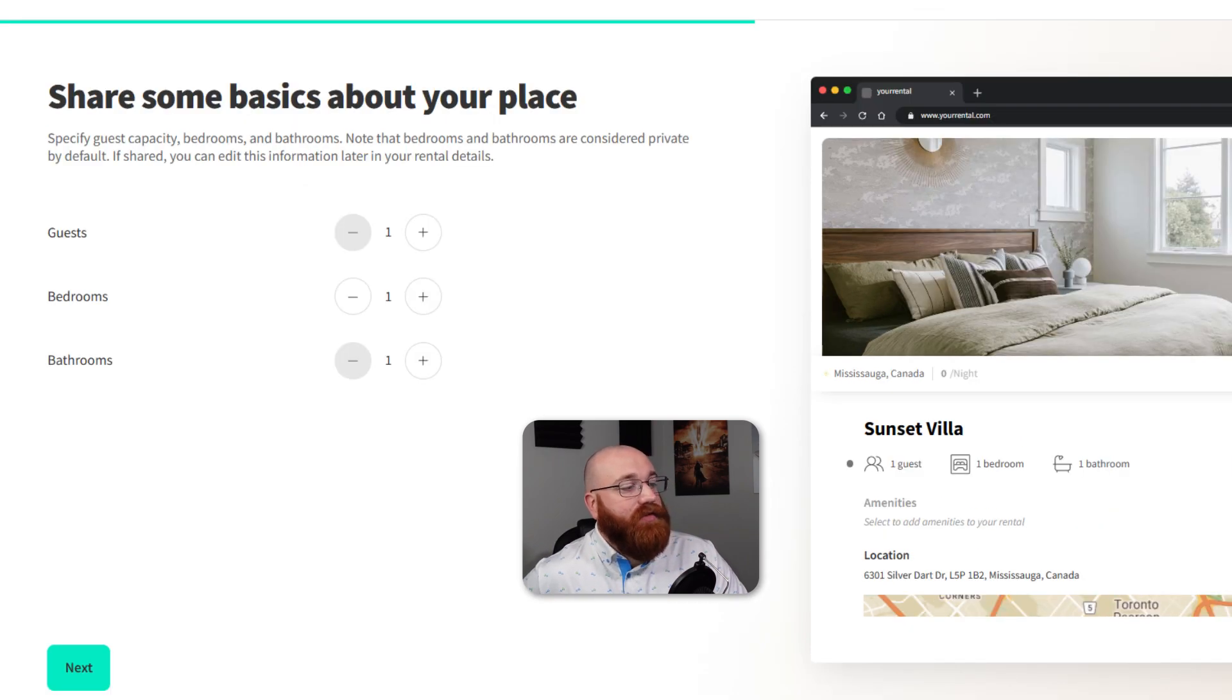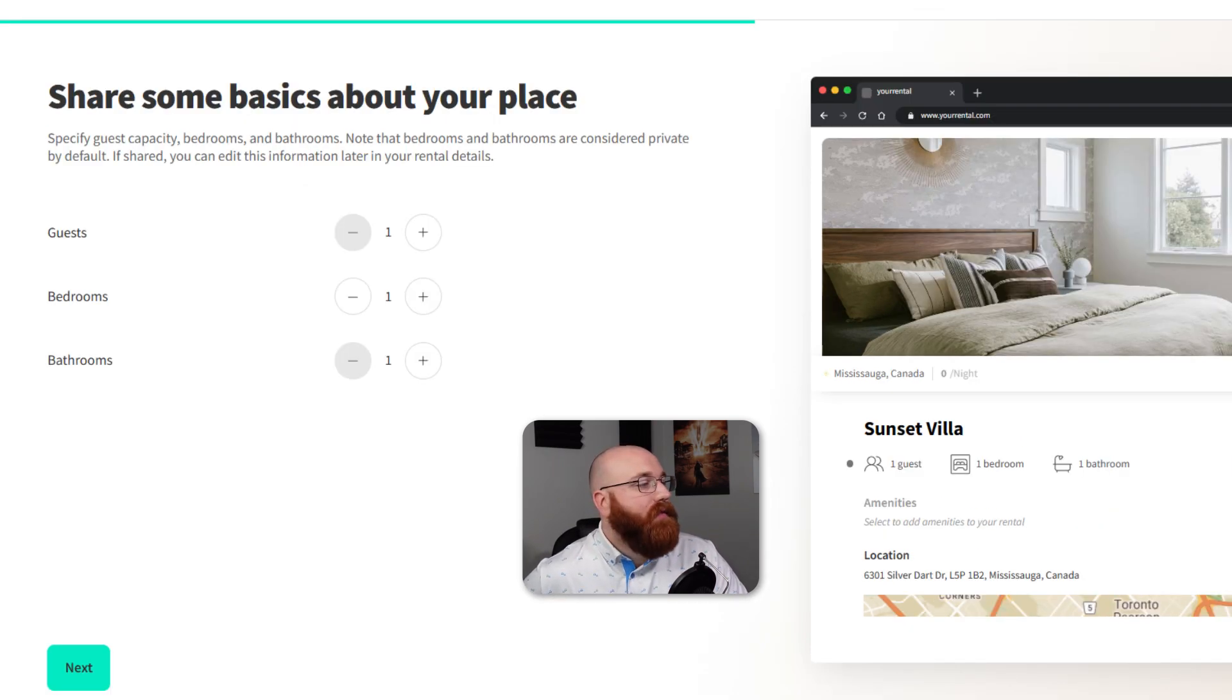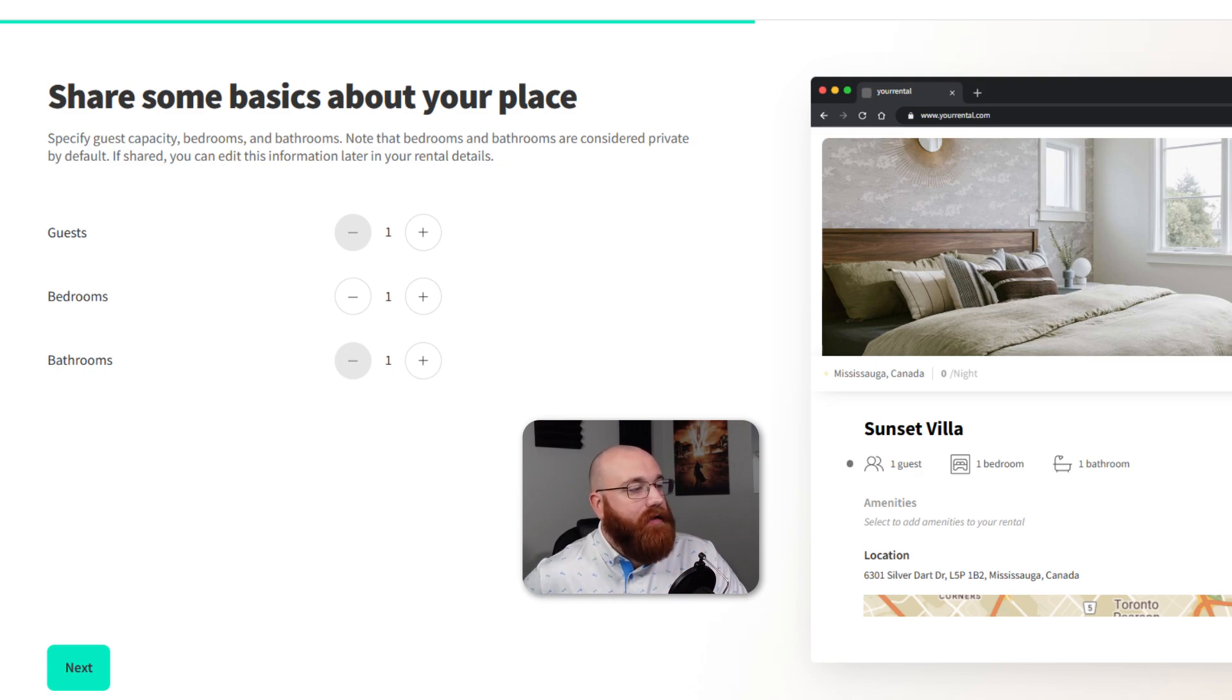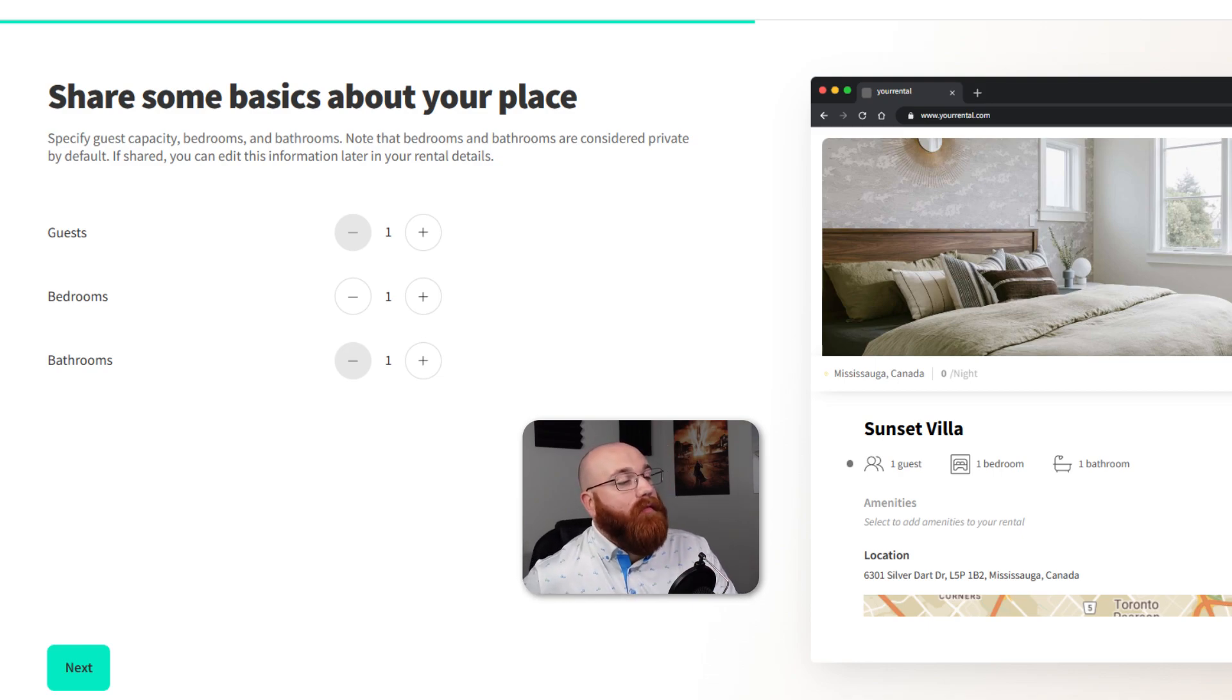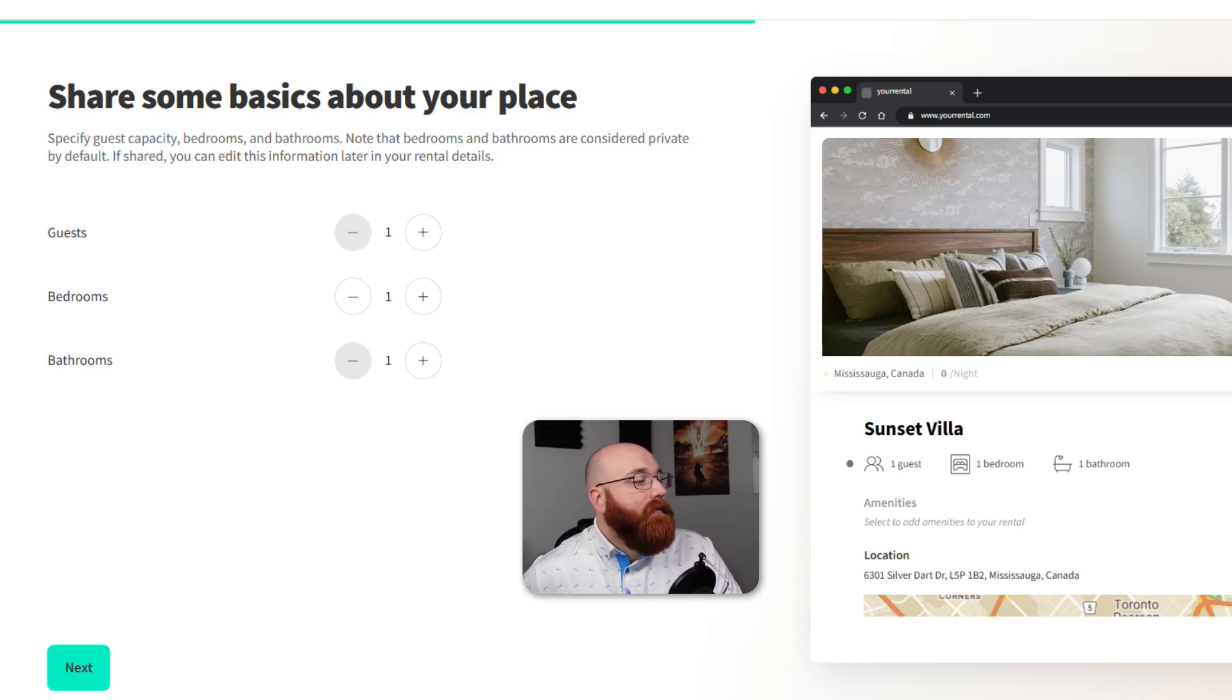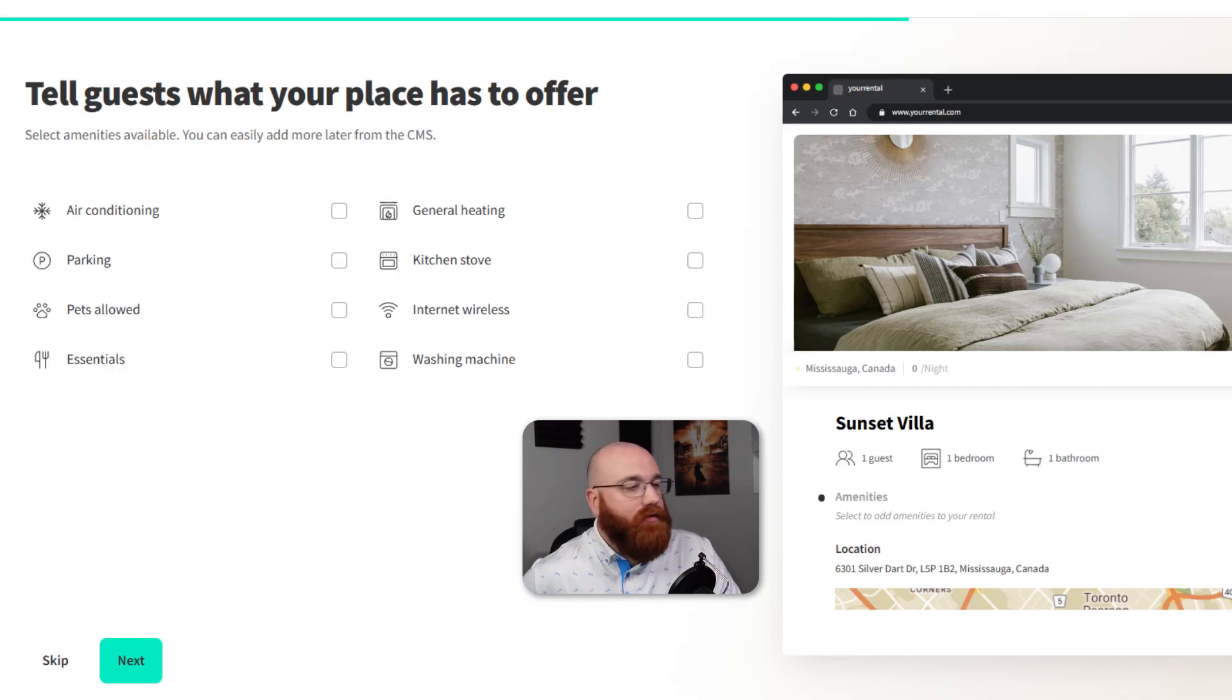Next, choose the number of guests, bedrooms, and bathrooms. You can use the minus button to decrease the number and the plus button to increase it. This information is important for guests to know what to expect from your rental, so make sure it's accurate. Once you've entered this information, click on the Next button to proceed to the next step.